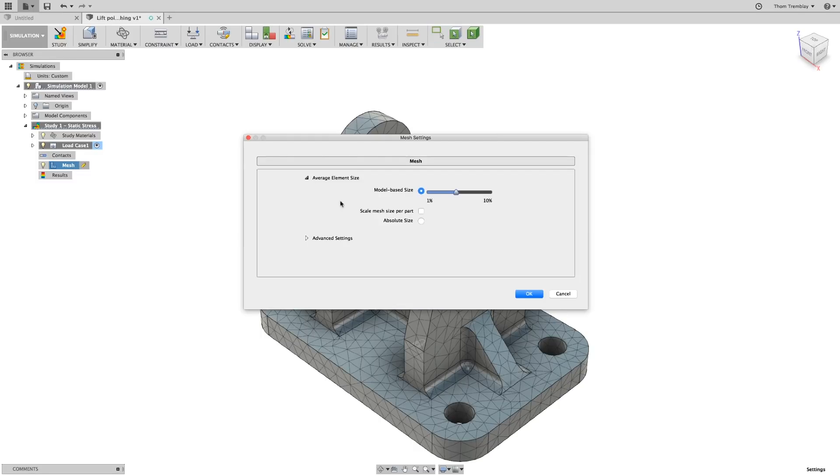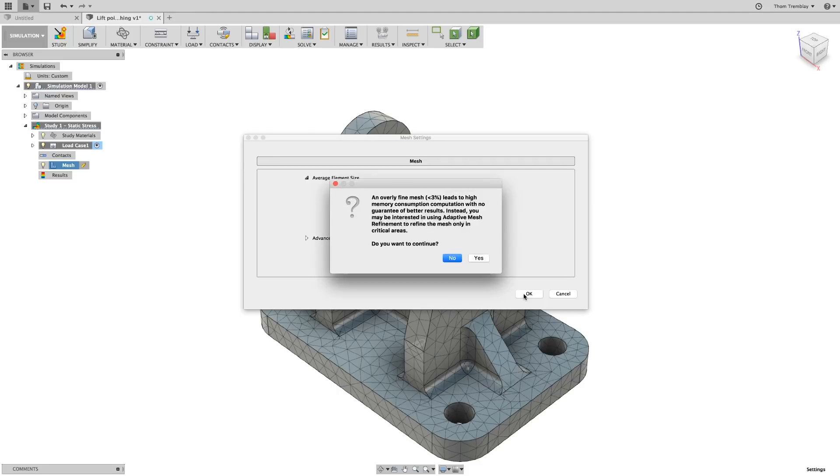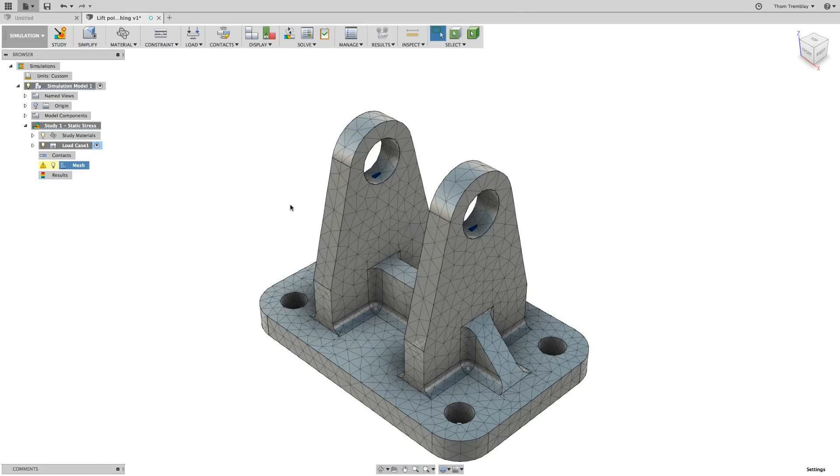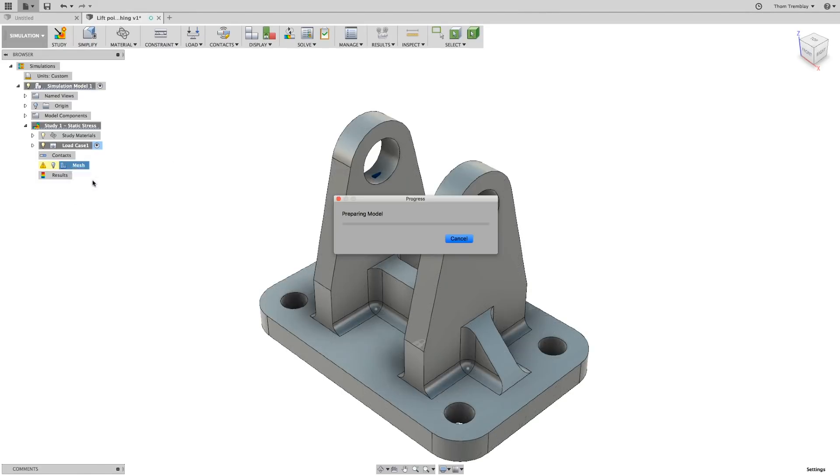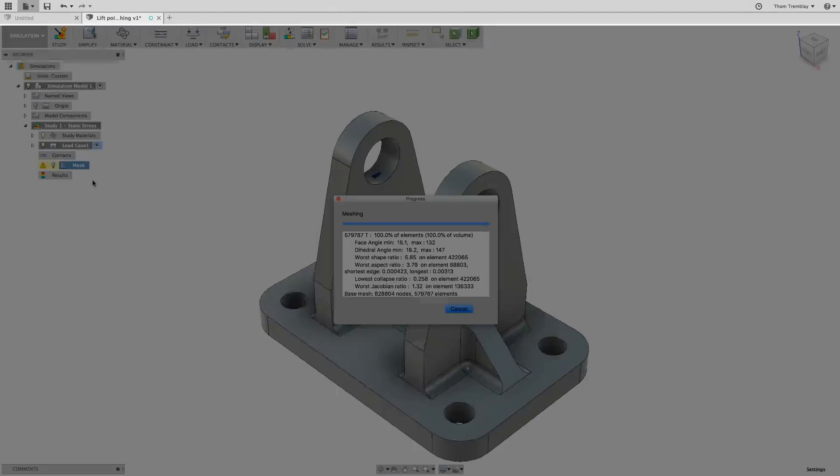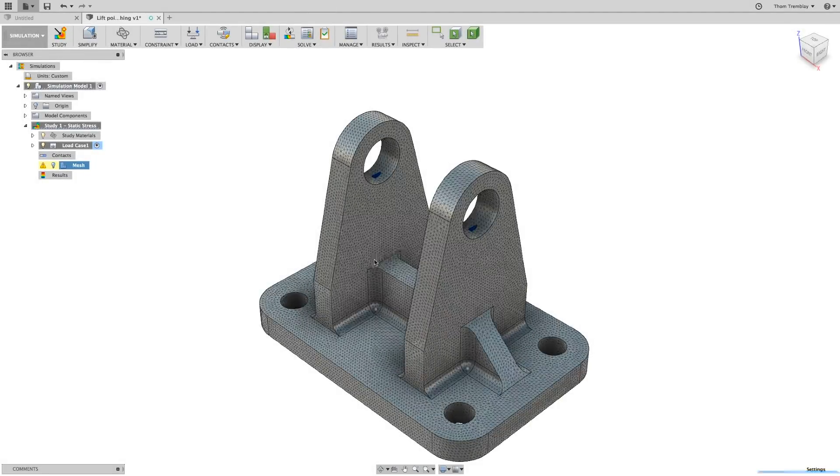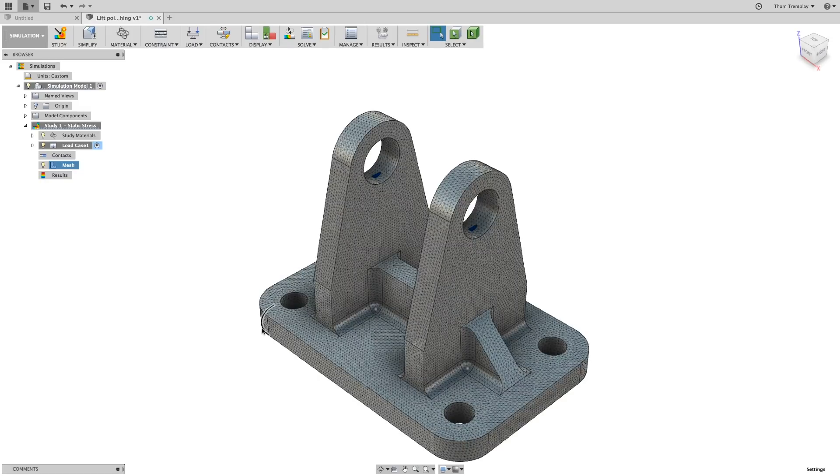Going back to the mesh settings and making a modification, pulling it all the way down to 1% of the model-based size, we'll even get a warning that less than 3% leads to high memory consumption. In fact, I did an analysis based on this mesh that took over 10 times as long to compute and yielded only a 1% difference in the maximum stress result.